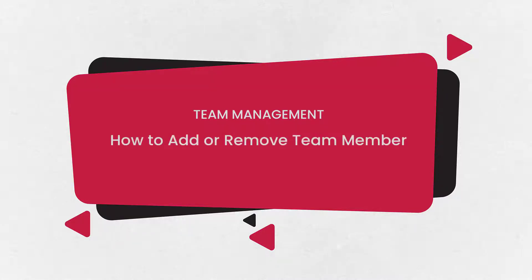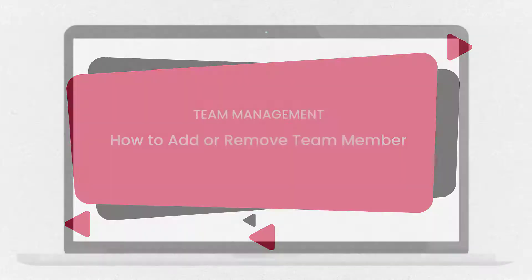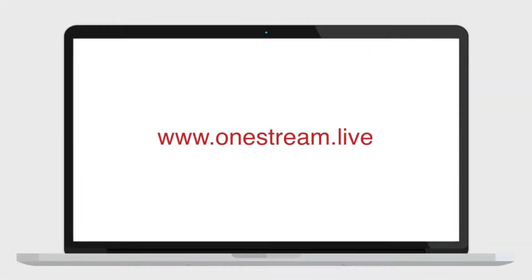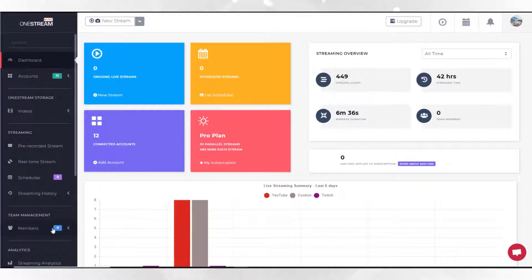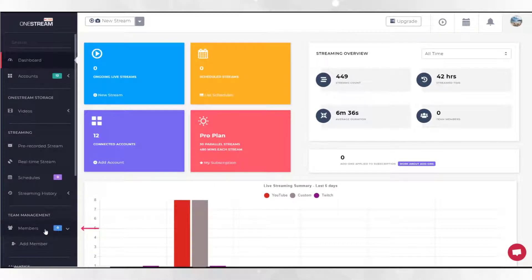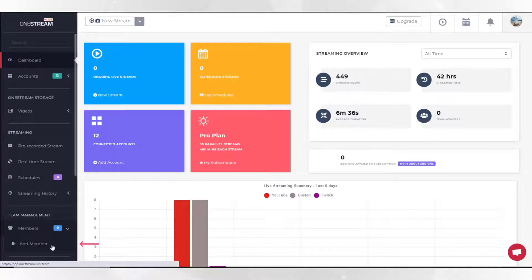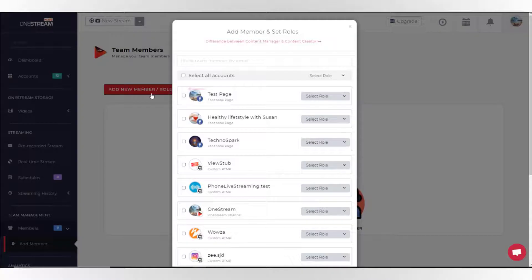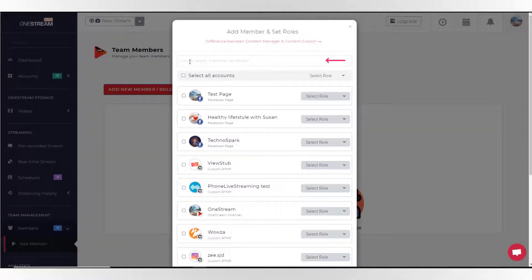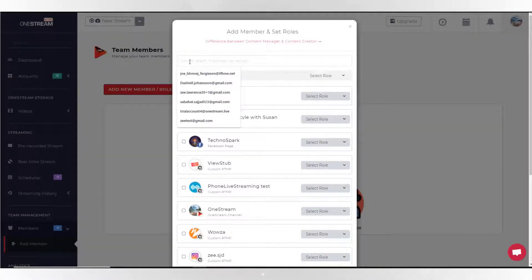Let's look at how to add or remove team members. To start, go to OneStream.live. Log in to the dashboard, click members on the sidebar under team management, and then click add member. Click add new member or role button.